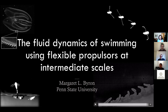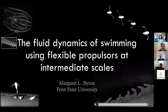Thank you, Giovanni, for the kind introduction. My name is Margaret Byron; I'm an assistant professor at Penn State University in the mechanical engineering department. I'm going to talk about some of our recent work on biolocomotion and the fluid dynamics of swimming, and a couple of niches we're interested in within that broad topic. One is flexibility, and one is this idea of looking at the intermediate scales.